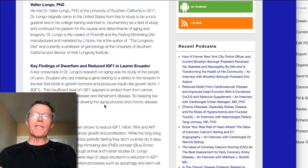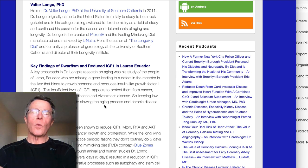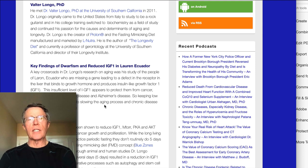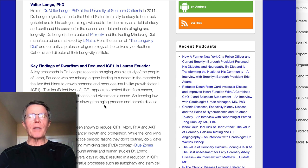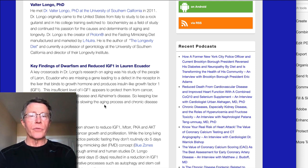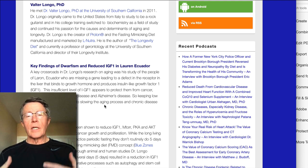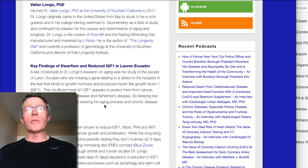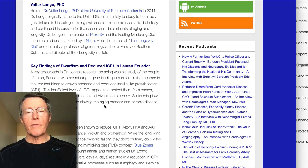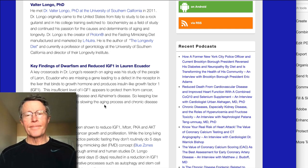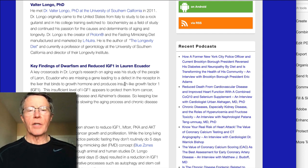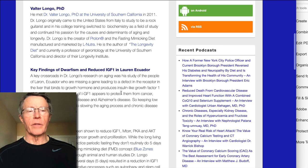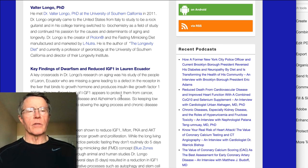Laron syndrome is a genetic deficiency in IGF-1 — insulin-like growth factor 1. It is made by the liver in response to growth hormone from the pituitary gland. If these people are unable to create this signaling response to growth hormone, they don't grow, so these people are short.